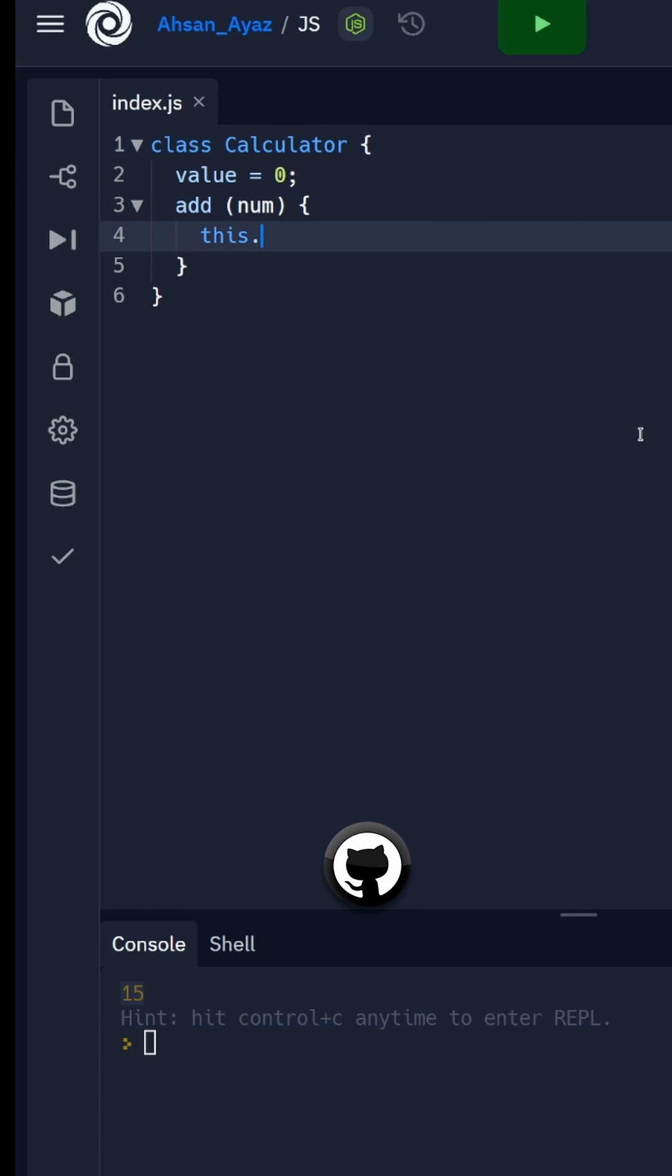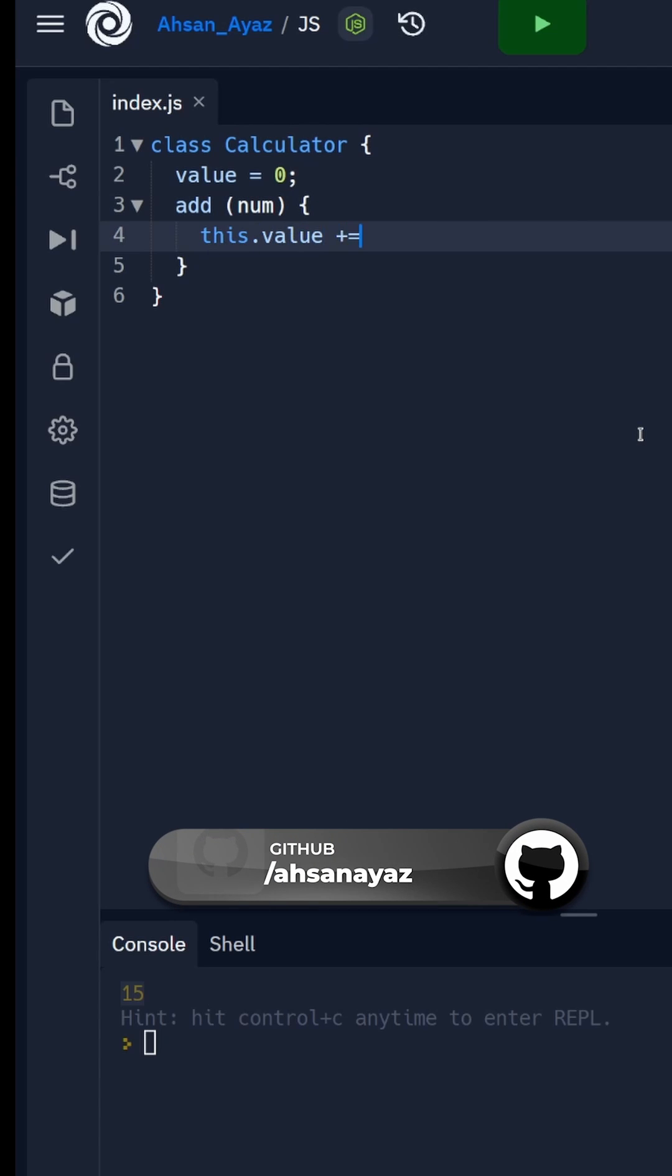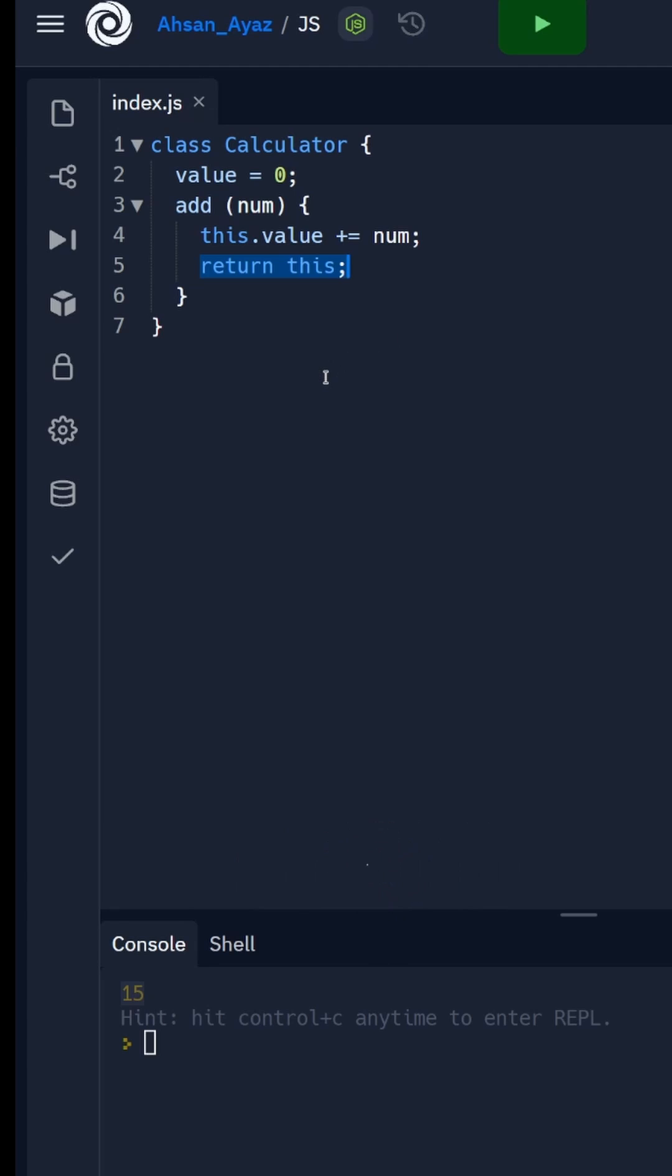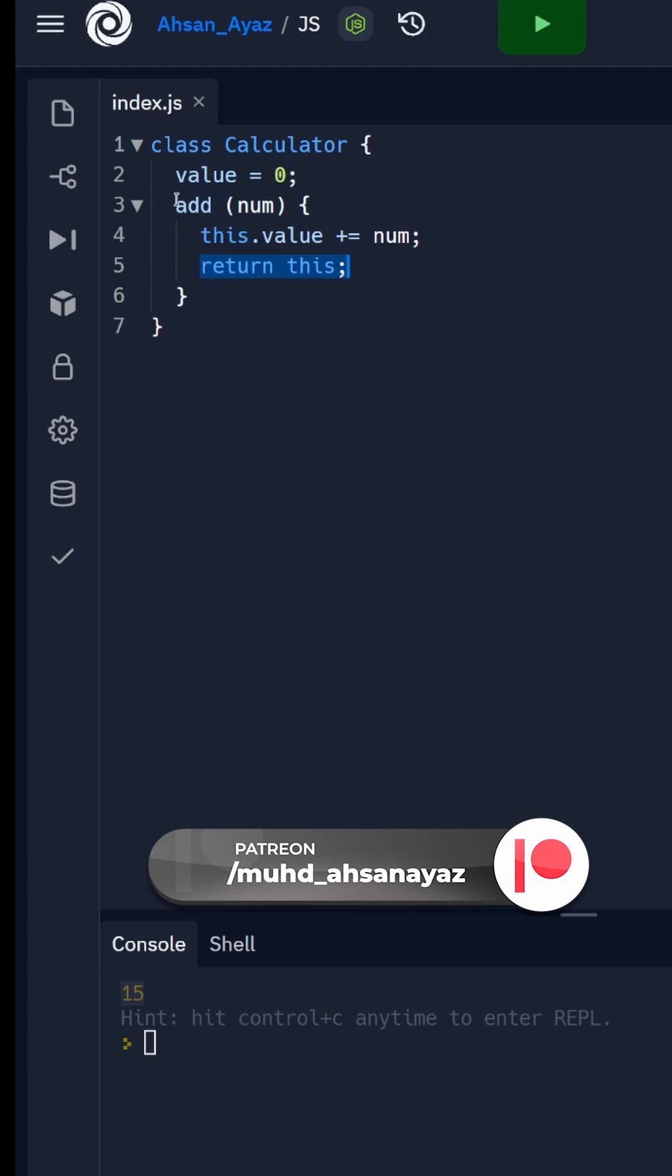What would happen in this case is we'll just do this.value plus equals to num, and then we're going to return this. This return this is essentially the chaining, so I'm going to copy-paste this code a couple of times for other functions.